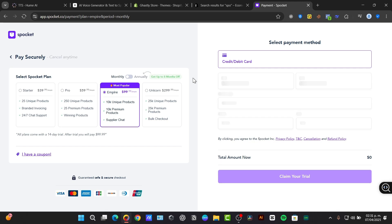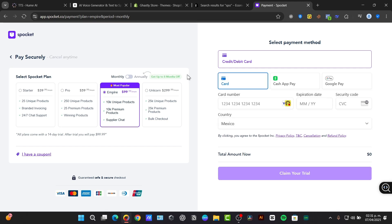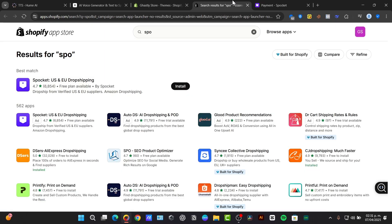There's simple integration because Spocket integrates smoothly with Shopify. There's automated order fulfillment and increased customer trust. I'm going to talk a little bit more about setting up the Spocket account and connecting it to Shopify.